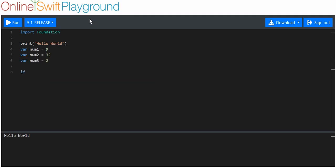Let's start with the AND operator, otherwise known as the AND logical operator. Let's say we want the if statement to only be true if two conditions are true. So, let's say that I want number one to be more than eight AND less than ten.